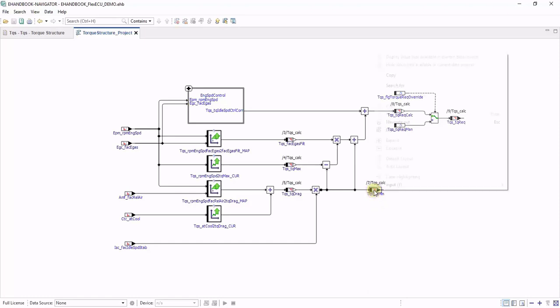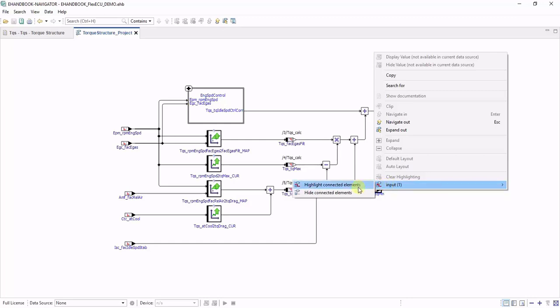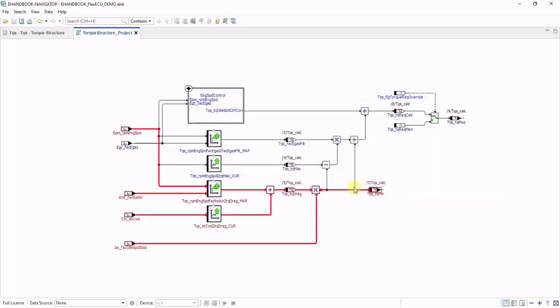In eHandbook Navigator, you can click on any block and invoke a context menu. From the context menu, choose the direction in which you want to highlight the signal flow and invoke the corresponding action. eHandbook Navigator will then calculate a highlighting which you can easily follow.